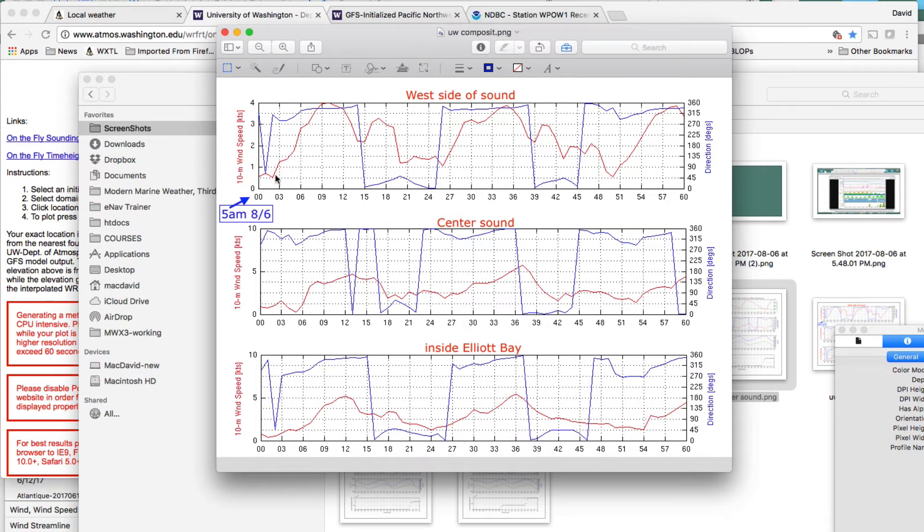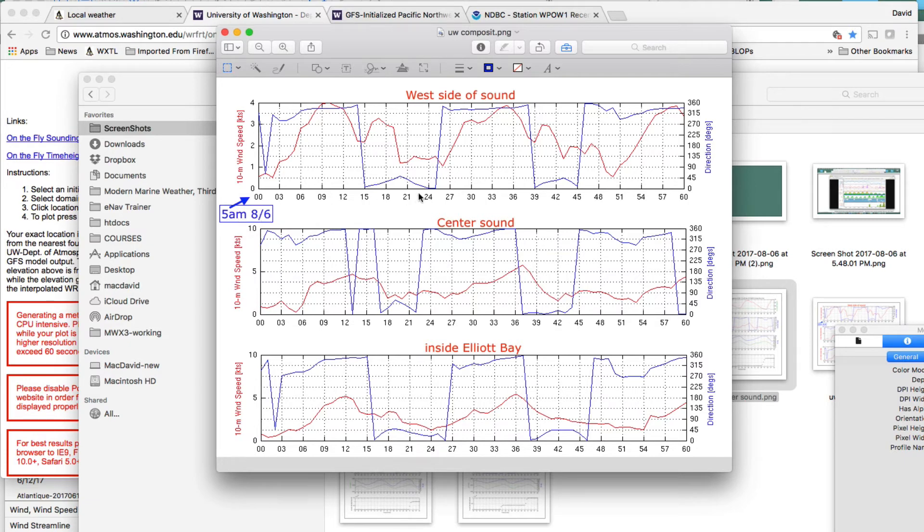But, anyway, here's the issue. What's going on? Well, first of all, we see as a function, we have the time. So, this time, this point here, 18, is 18 hours after 5 a.m. on 8-6. So, that's the way you read the time scale. That's all tied to when you initialize the computation.